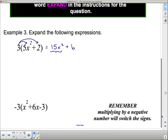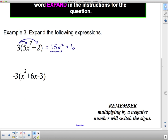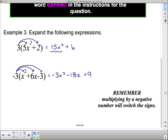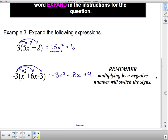Here's another example. Remember: multiplying by a negative number will switch the signs, so you've got to remember your rules for working with integers. I need to take the negative 3 and multiply it by the x squared — that's going to give me negative 3x squared. Then I take the negative 3 and multiply it by the positive 6x — that's going to give me negative 18x. And then I take the negative 3 and multiply it by the negative 3 — negative 3 times negative 3 is positive 9.